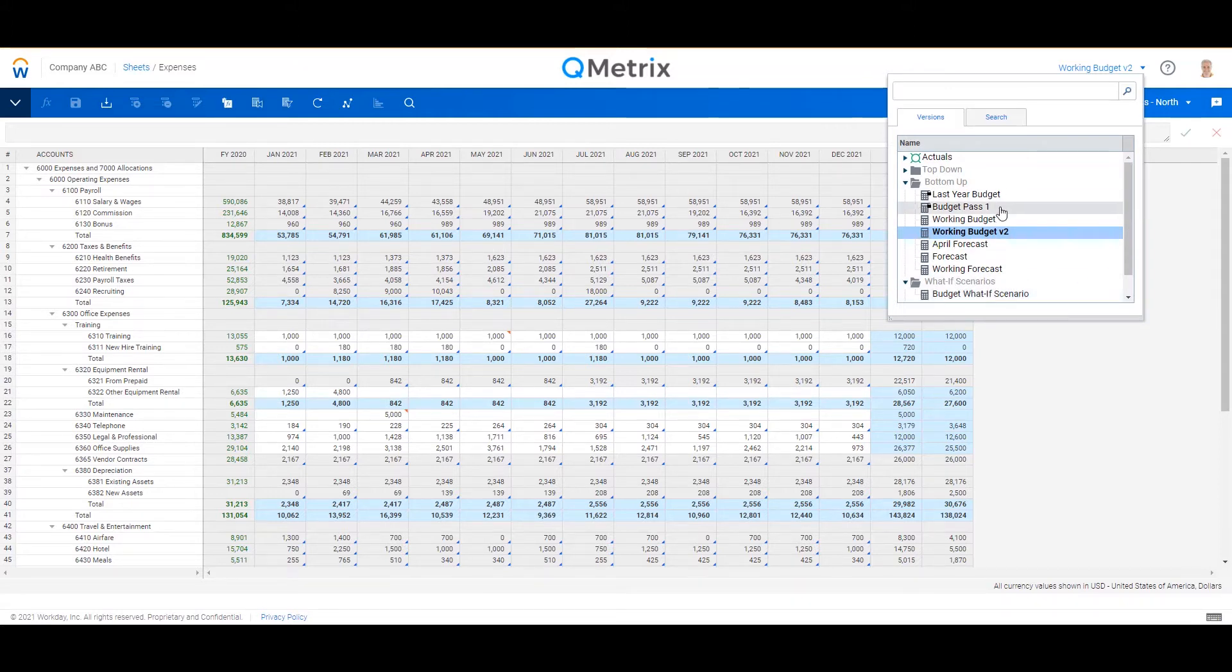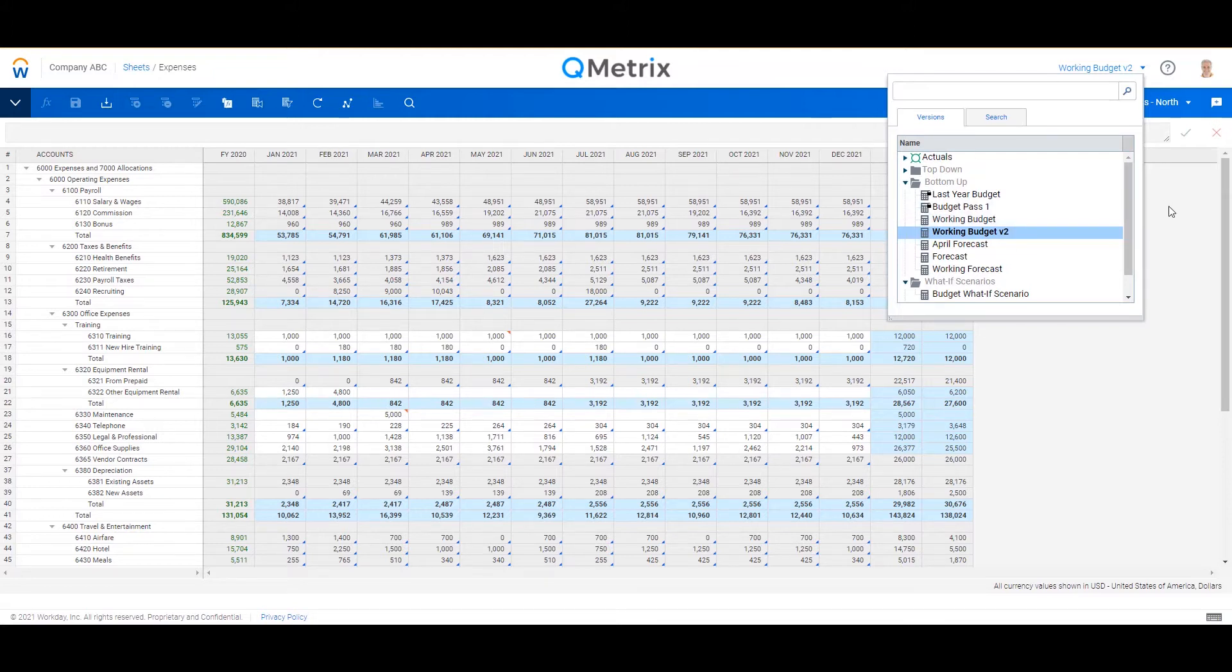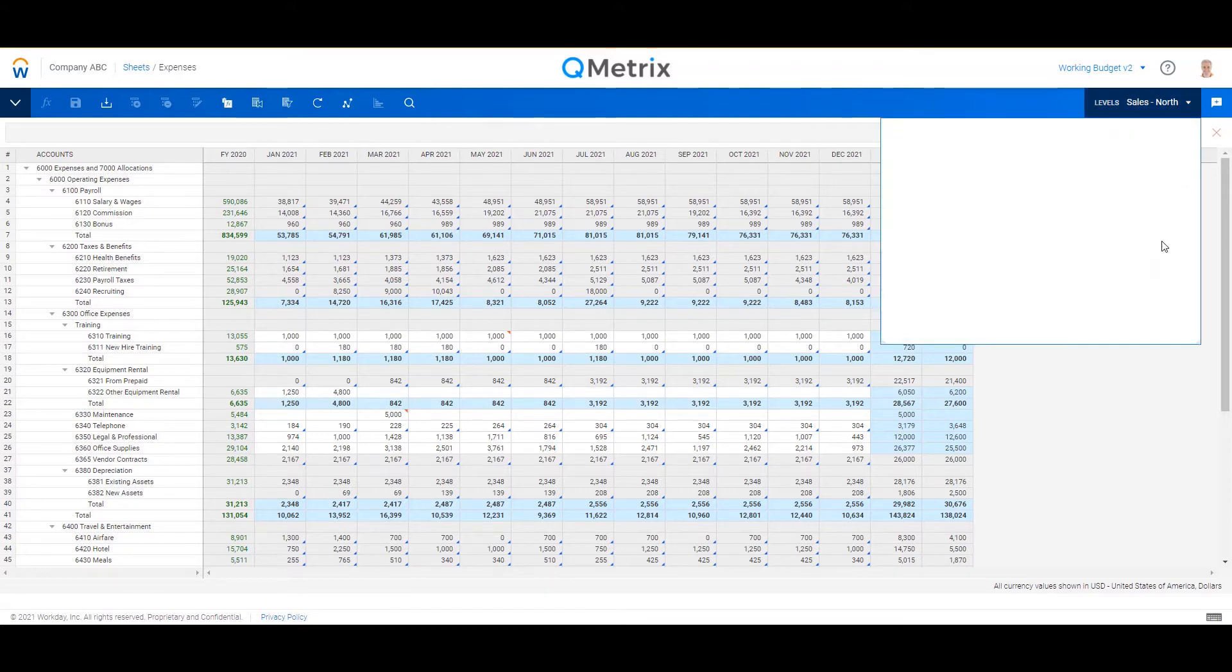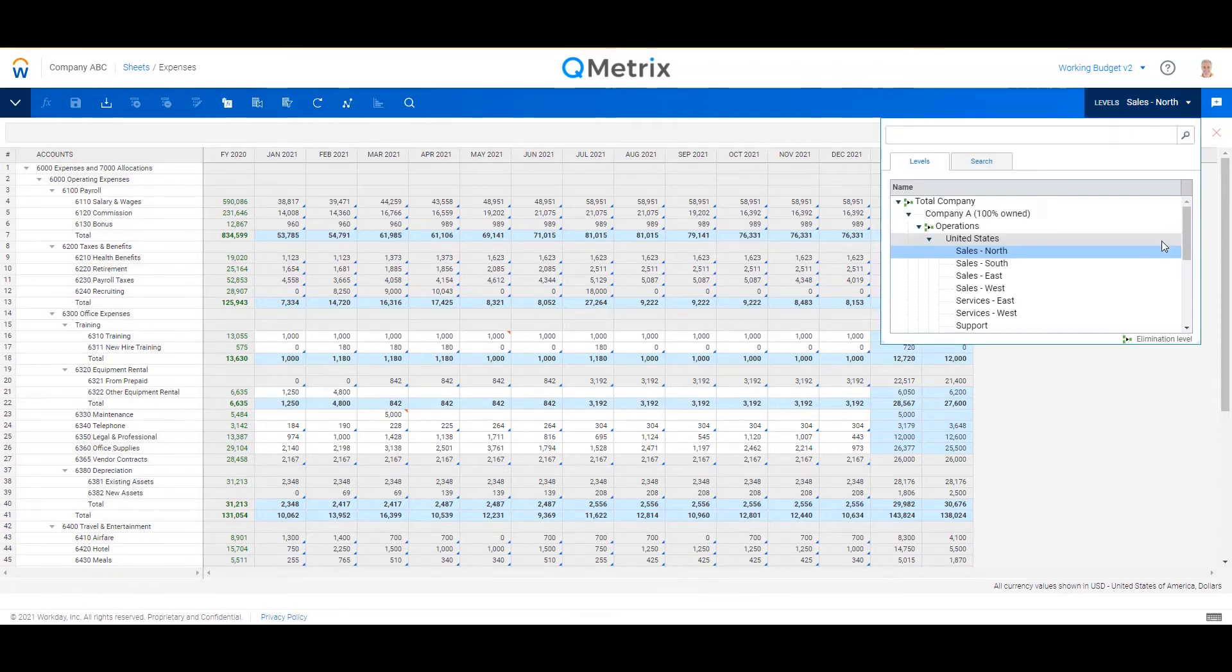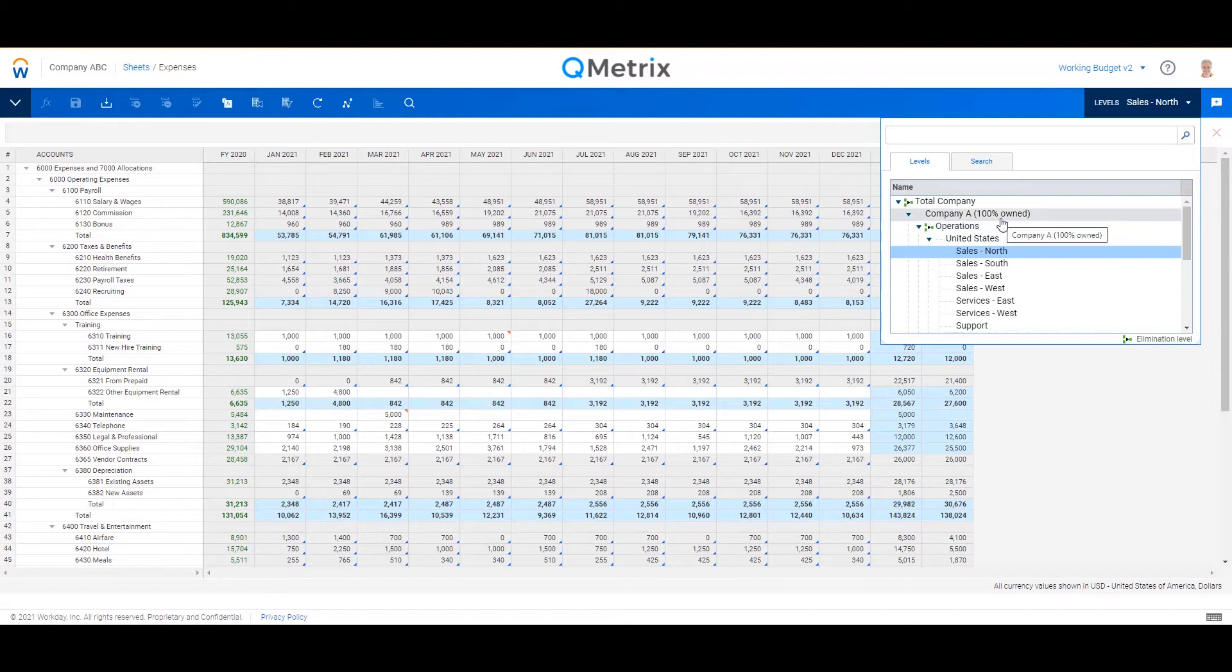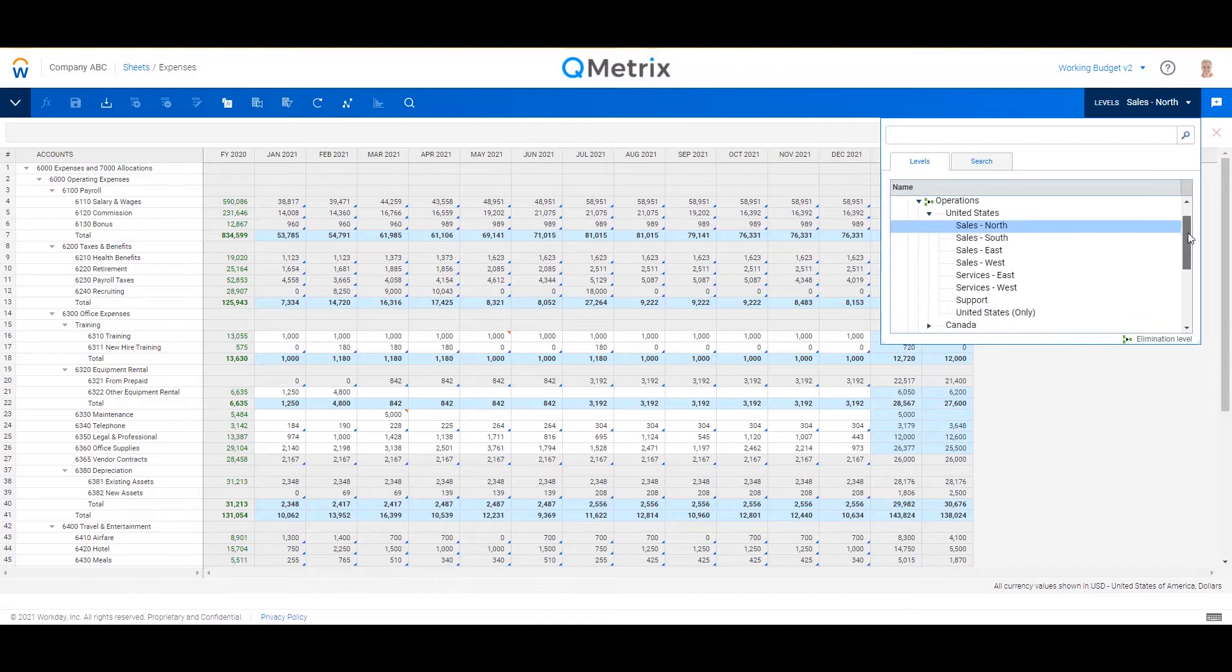Just below that is another key element, and this is your org structure. Think of it as your profit center or cost center and how it rolls up into different departments or different divisions, and in this case rolling up another level into different entities.